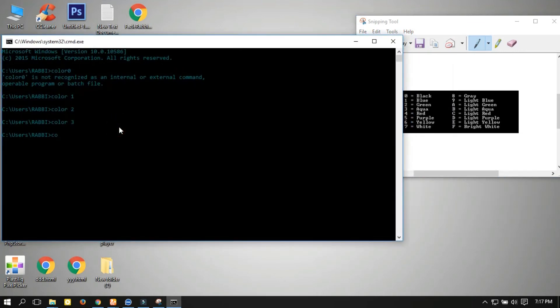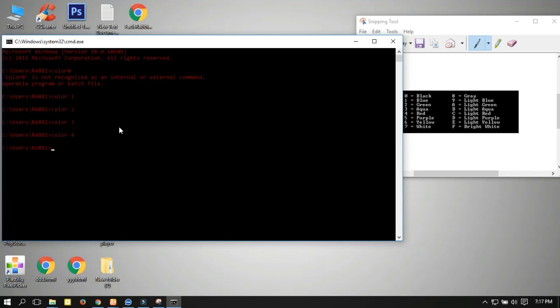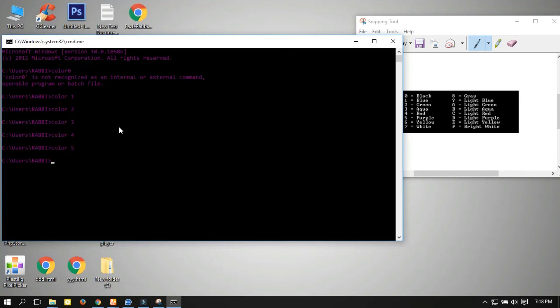See? 4, now I'll type color 4... red. 5 is purple, 6 is yellow.